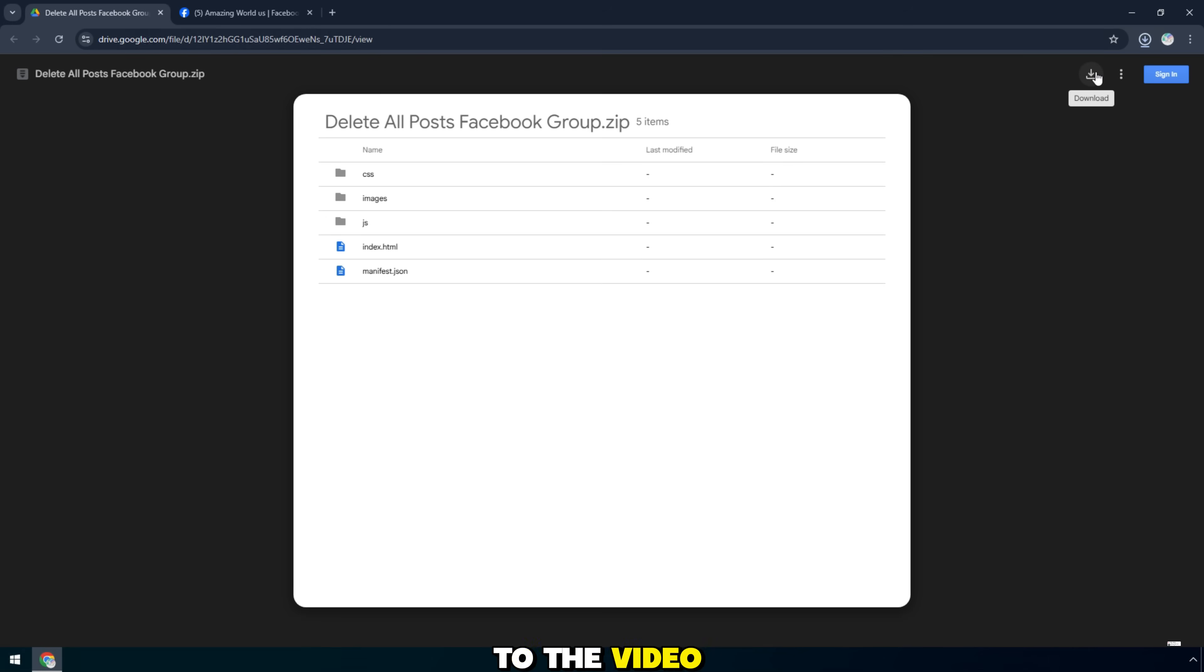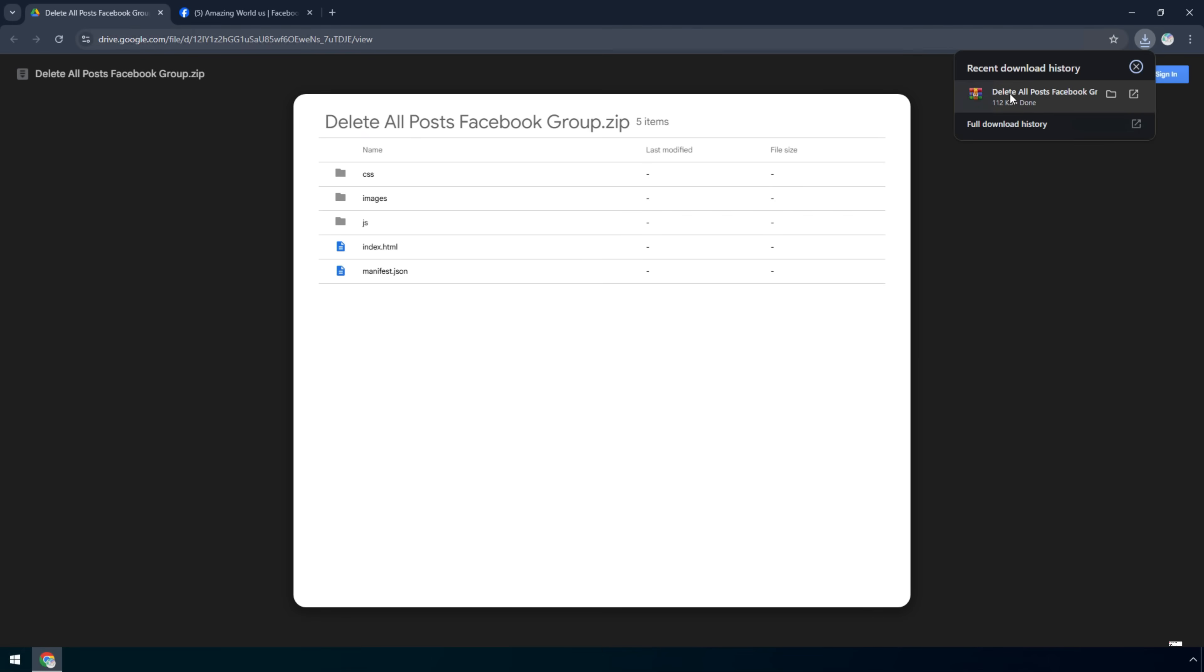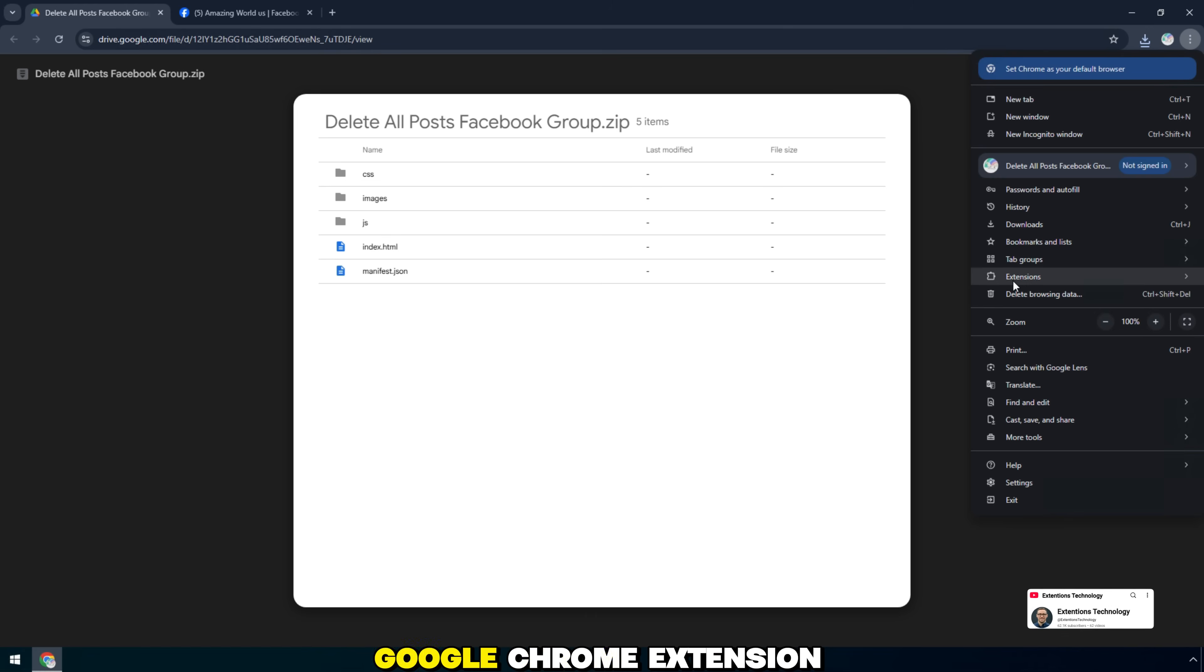First, scroll down to the video description to download the tool. Next, open the Google Chrome extension. Then enable developer mode in the upper right corner.